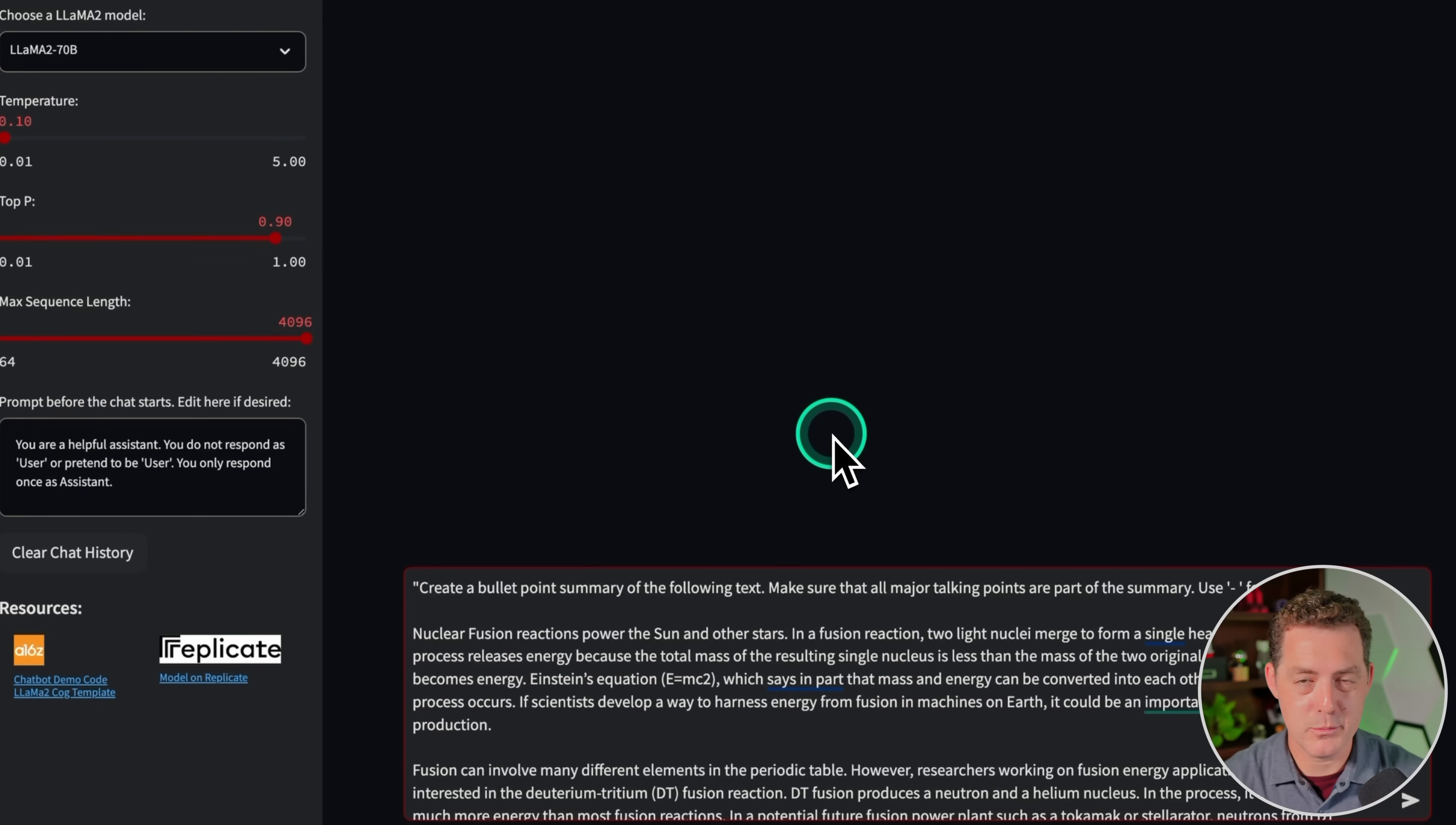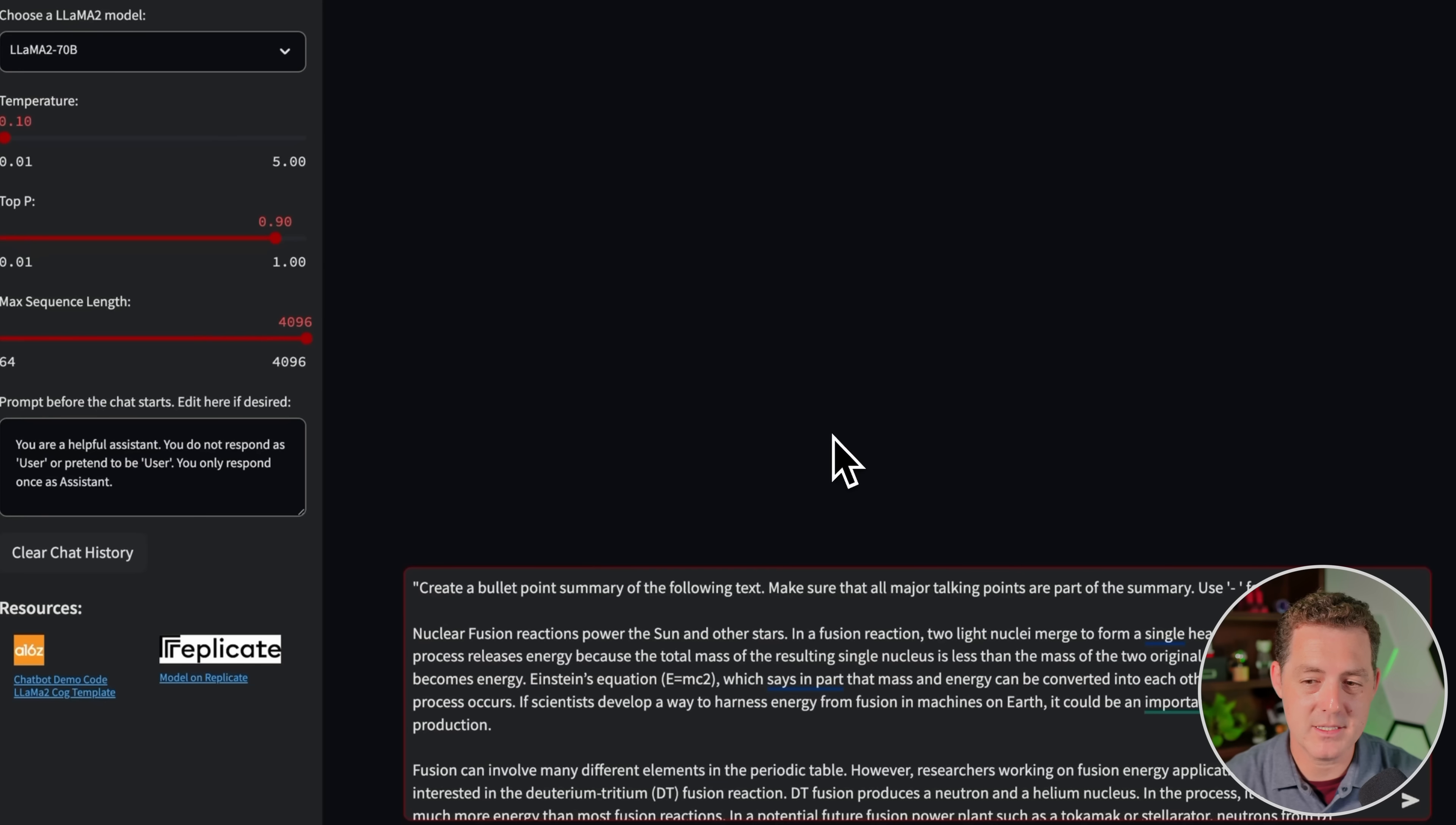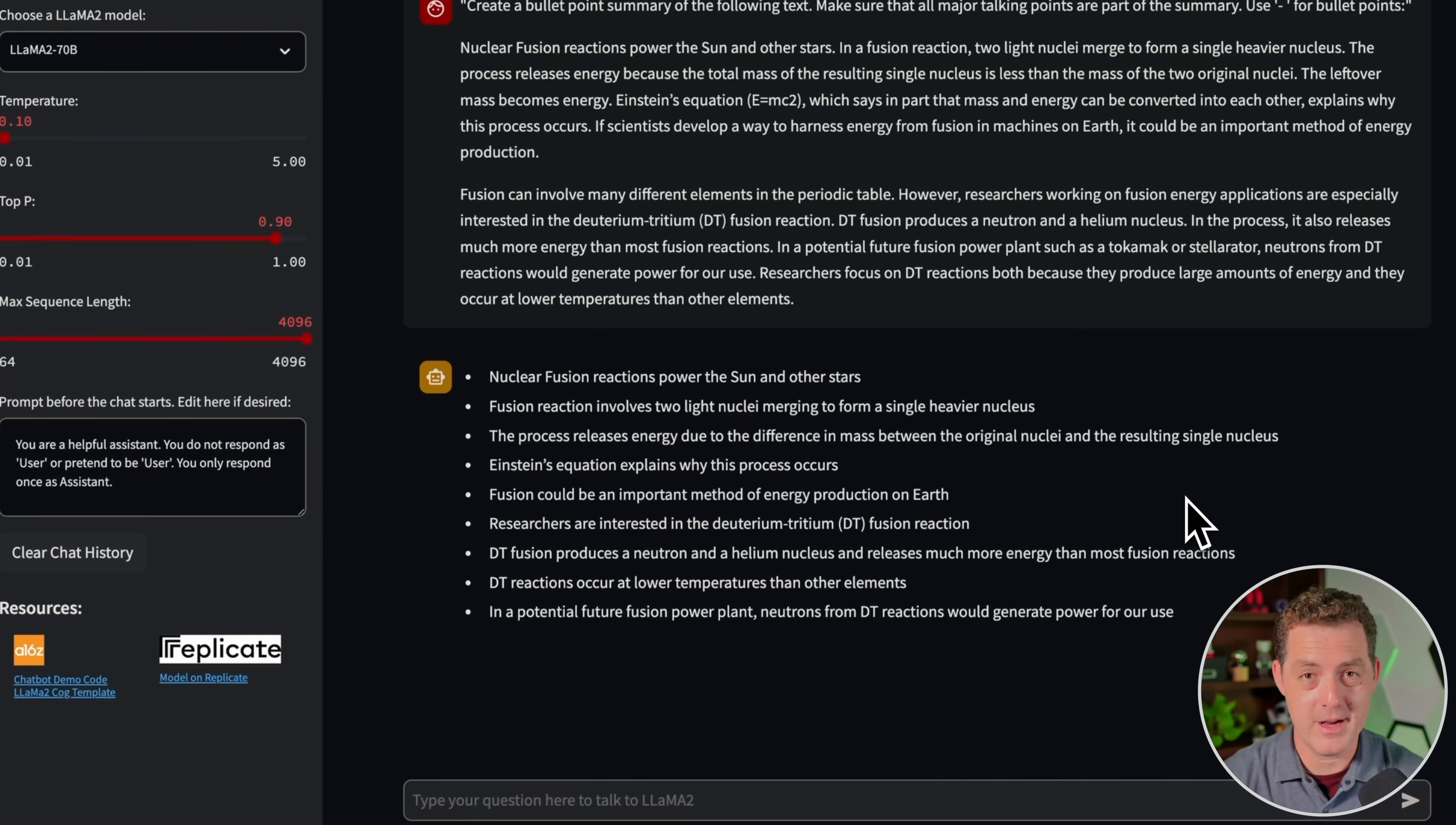Next, summarization. Create a bullet point summary of the following text. Make sure that all major talking points are part of the summary. Use dashes for bullet points. And I just grabbed a couple paragraphs about nuclear fusion. Here we go. This is actually perfect. It gave me a bullet point summary of my paragraphs. This is a definite pass.